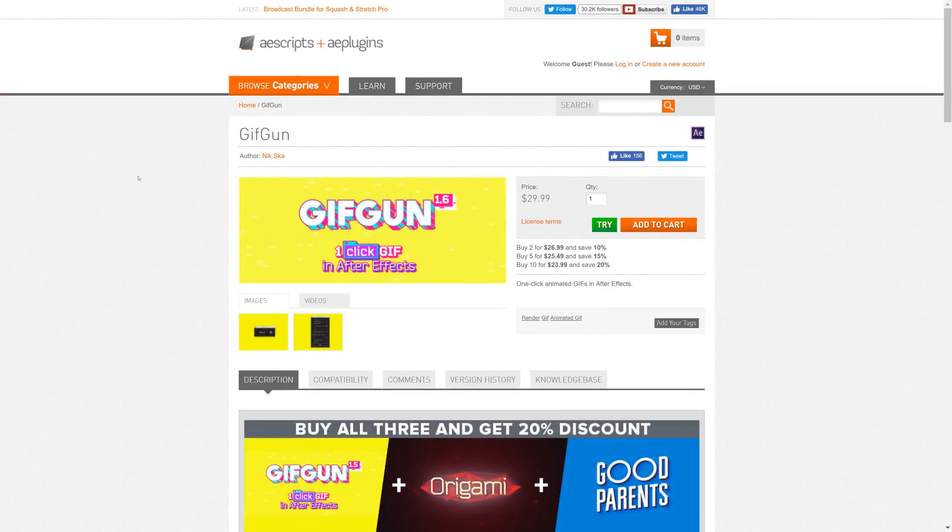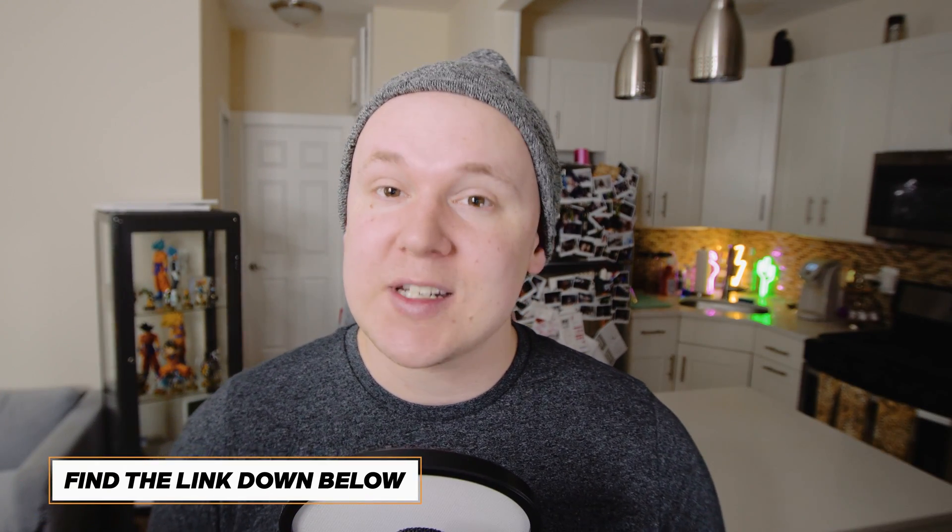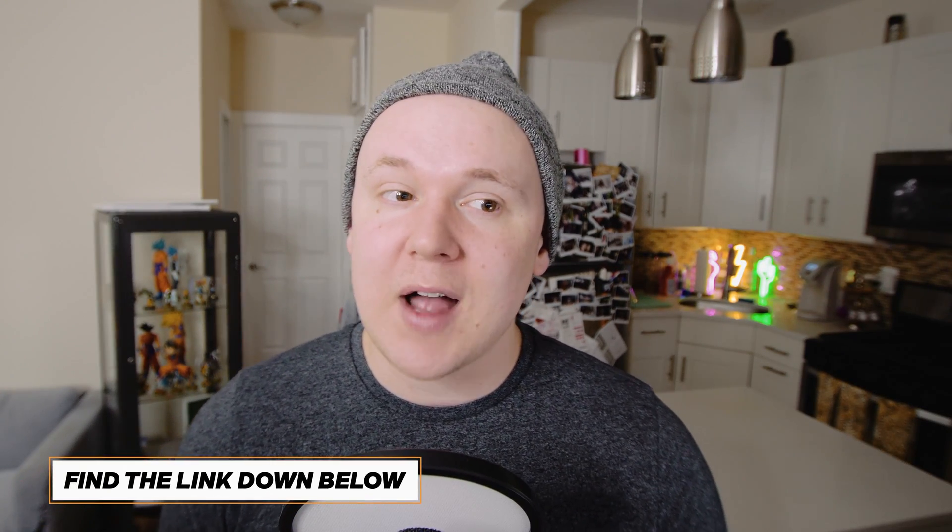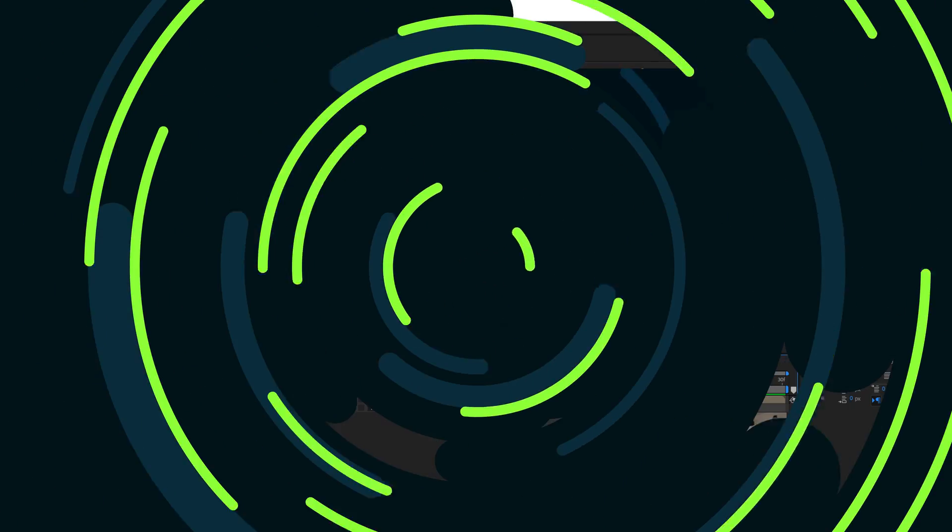So I found this plugin called GIFGUN online that is actually really, really great. It is $30 but you can download a free trial to give it a go. And when I used it, it took me all of about 5 seconds to decide to buy the plugin because it's just so useful and whoever made this, I want to support them. This is not a promoted video. This is just me saying this is an amazing plugin. So let's jump into After Effects and see how this thing works.